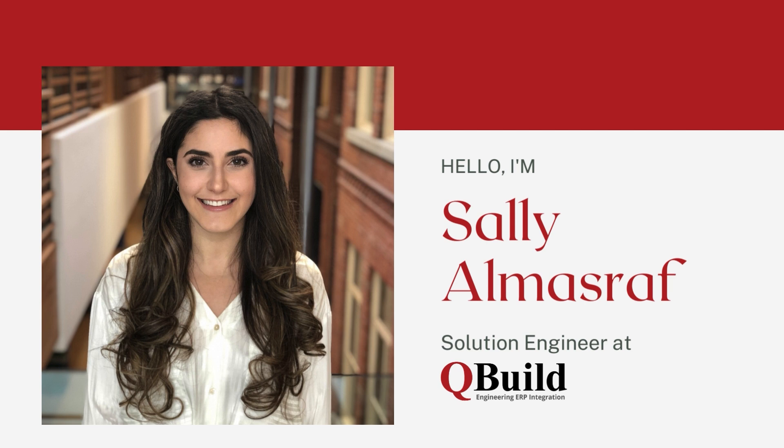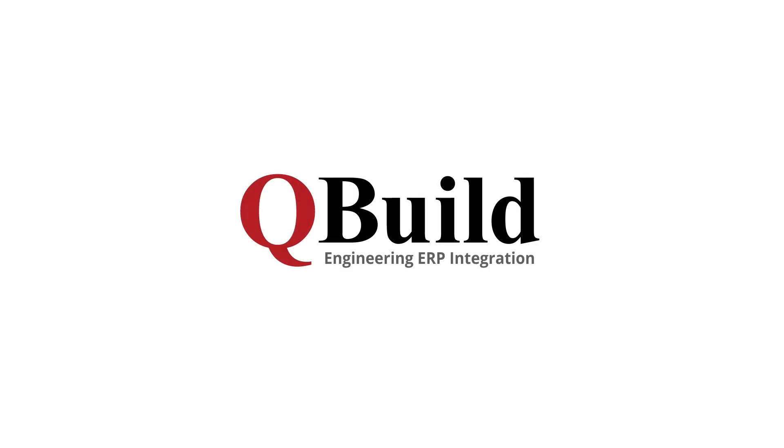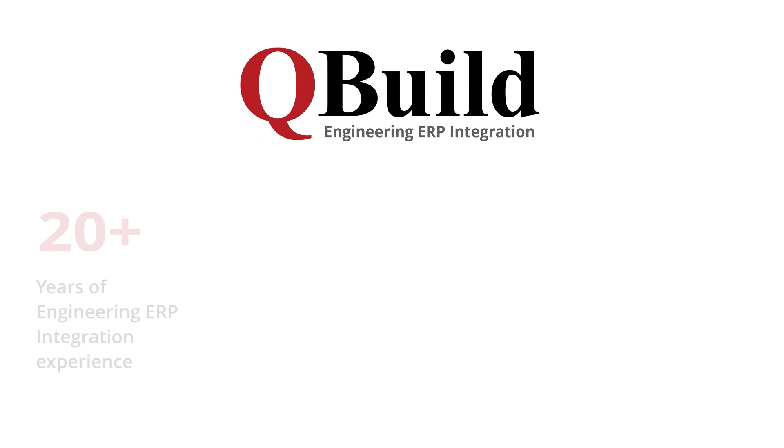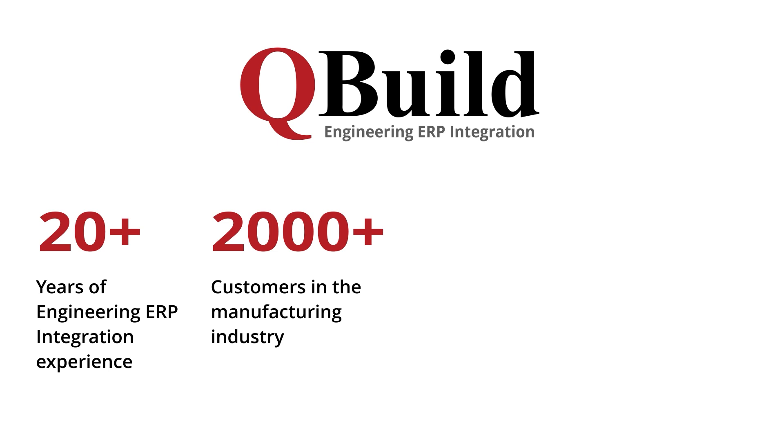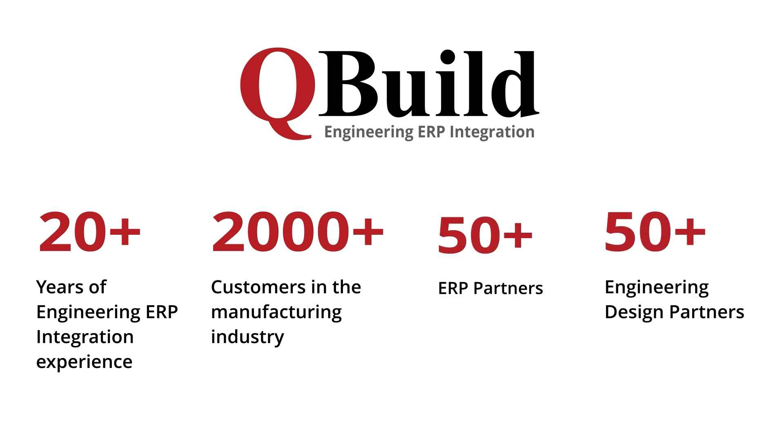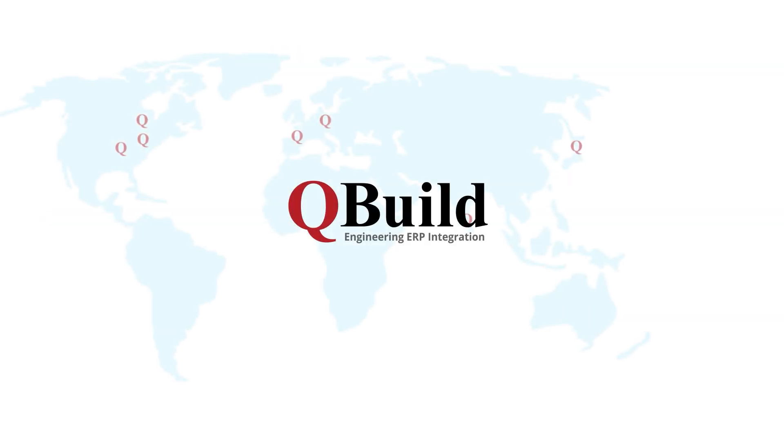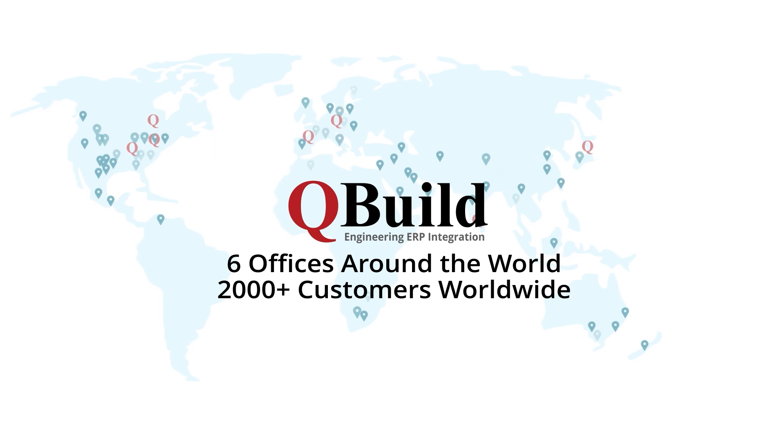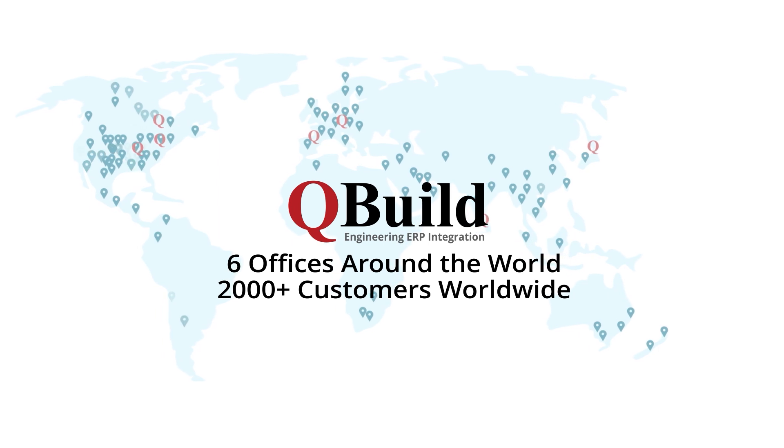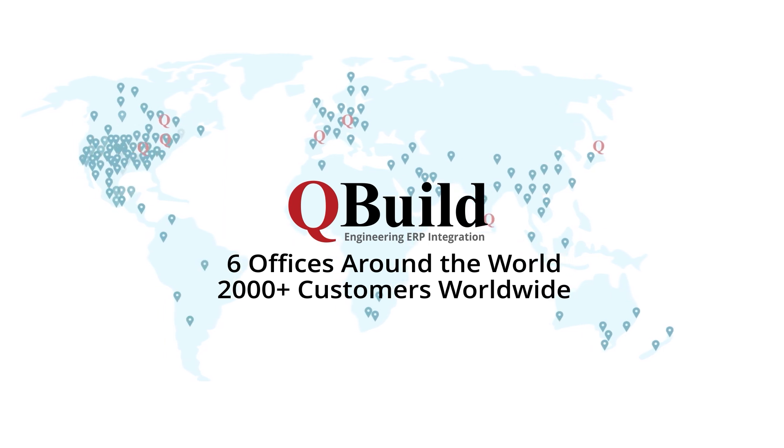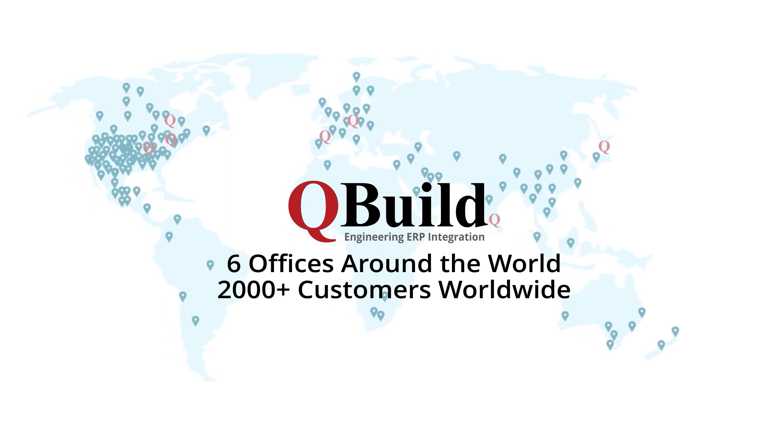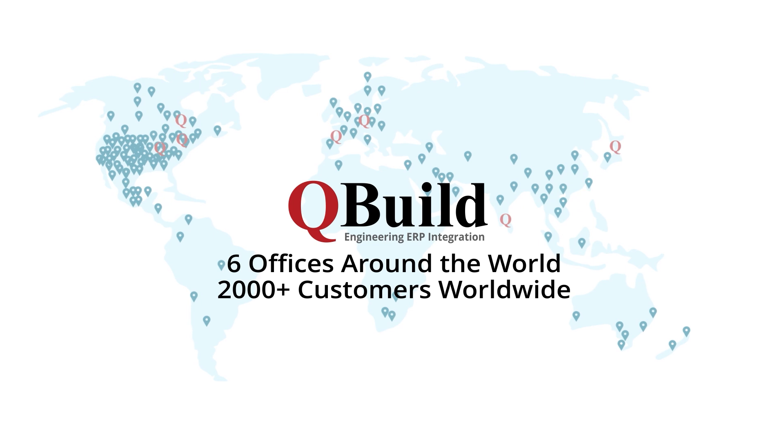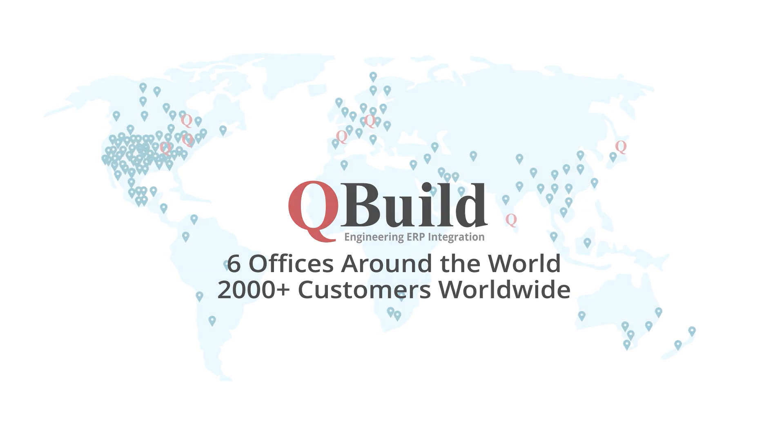Before we start delving into the demo, we're very excited to introduce you to QBuild. We're the industry leaders in integrating engineering software to ERP, providing customer-centric service to over 2,000 discrete manufacturers. We're partnered with over 50 engineering and ERP systems and we are an international company with offices around the globe, which really allows us to connect to customers from various different time zones and communicate in their language of choice.